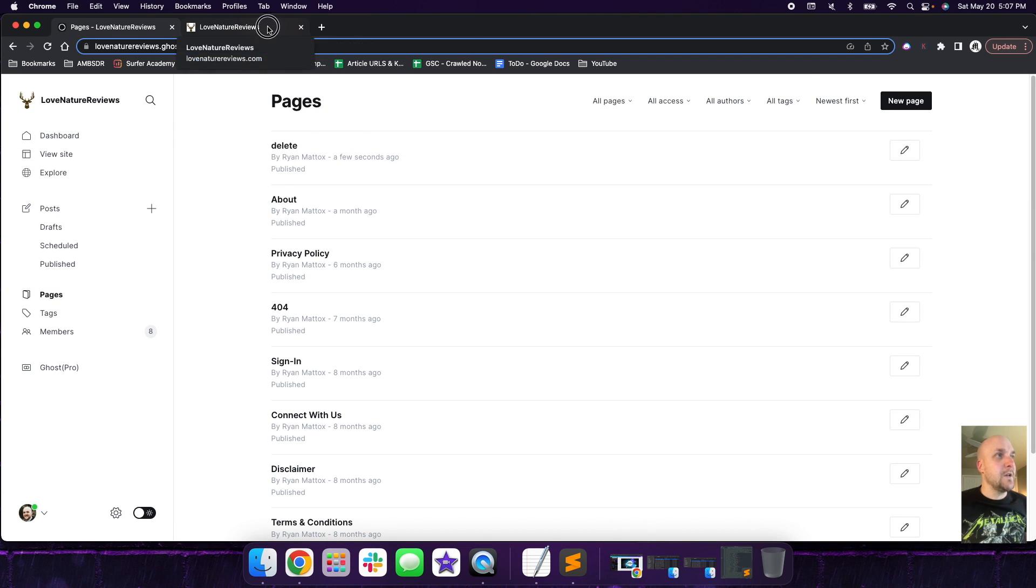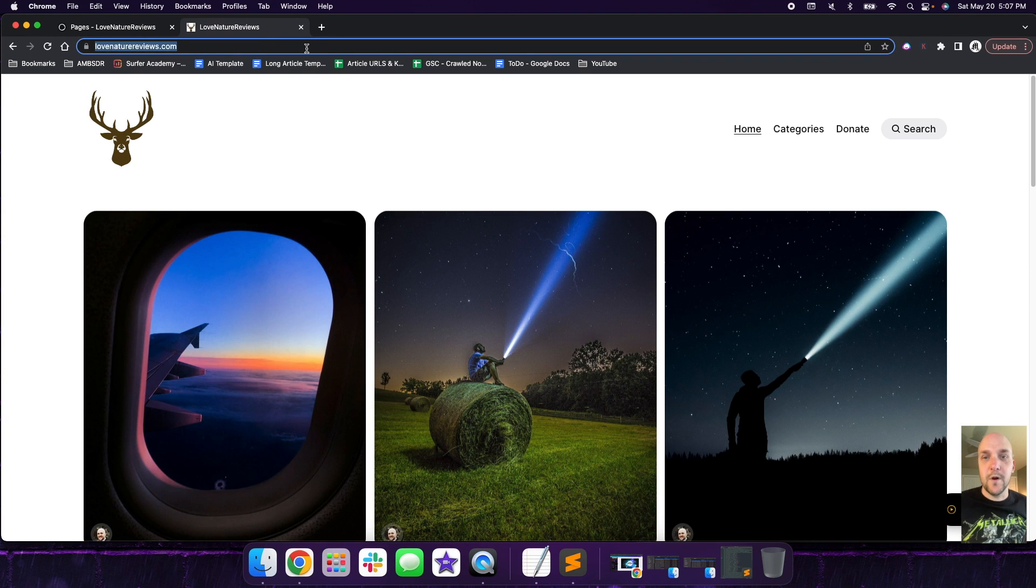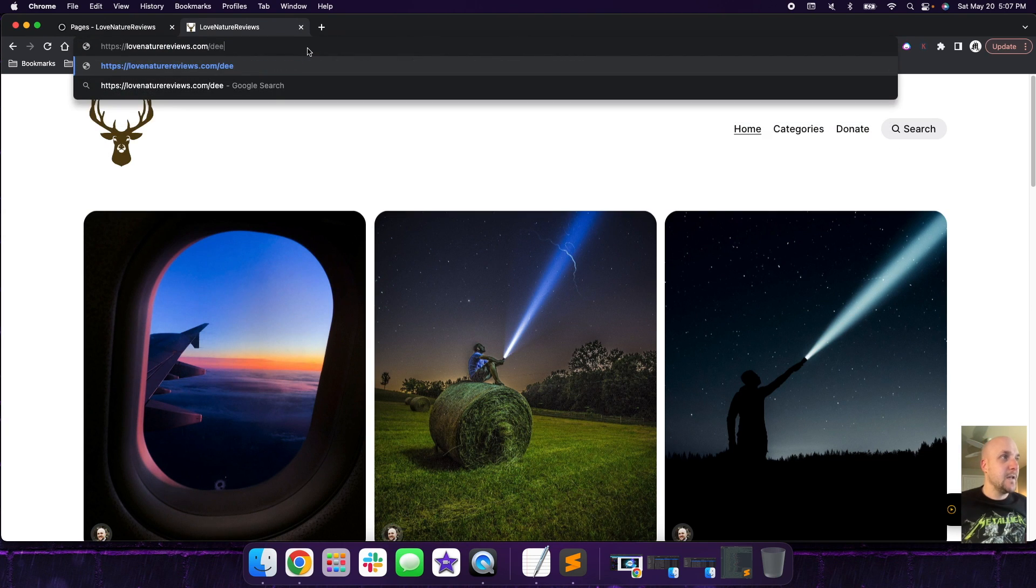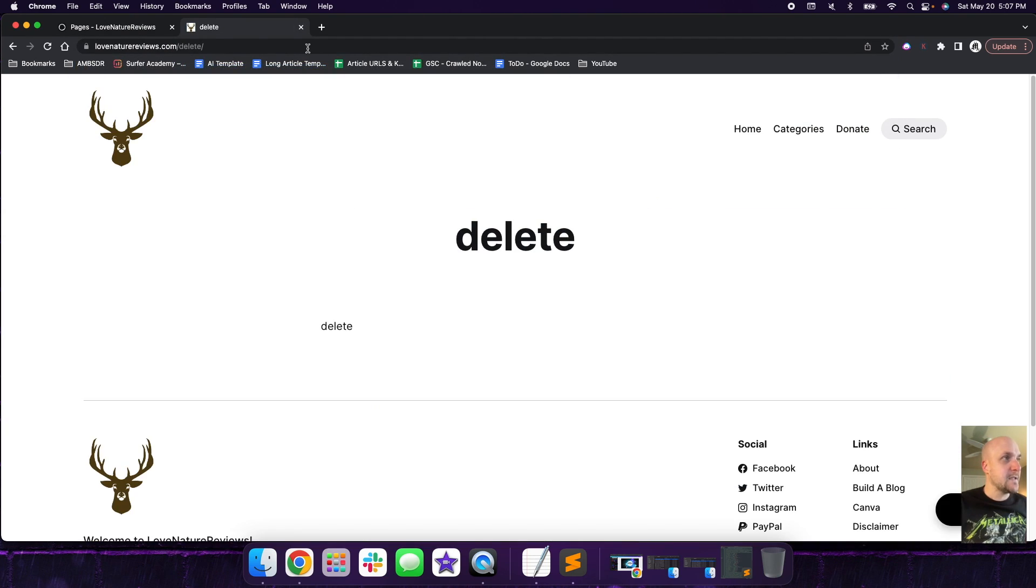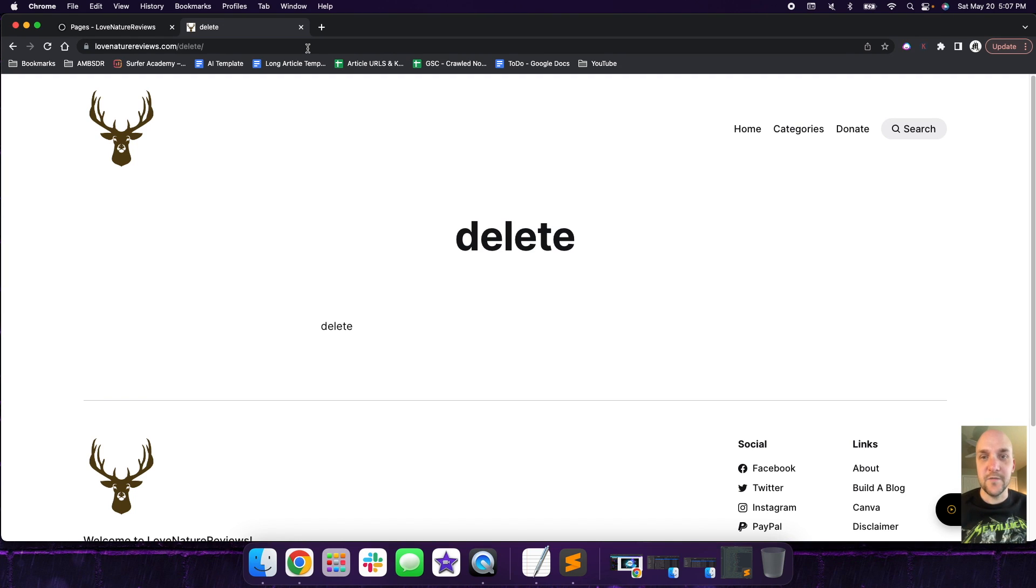So what we can do now is we want to confirm that the delete page is active and it's live. And it is. So here's the page for delete.